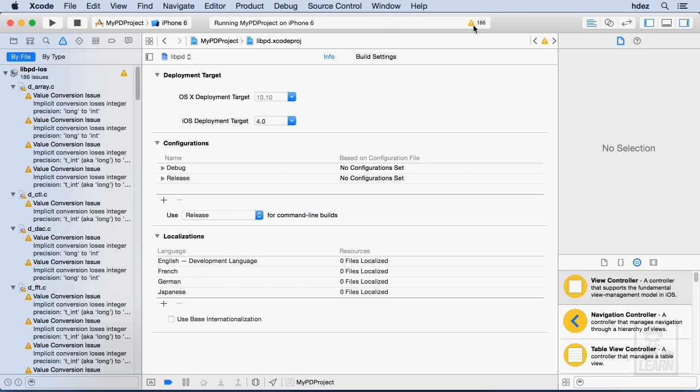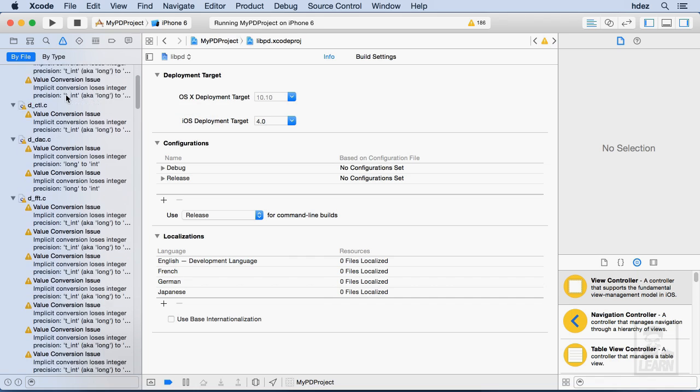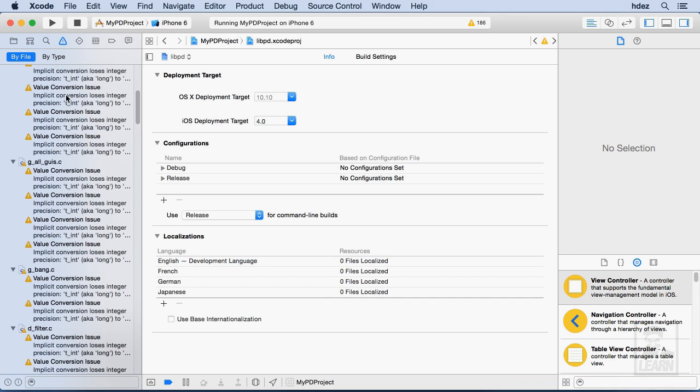Well, next to the caution triangle here, it says 186. And if I go to the navigator and click that same triangle, well, you see 186 errors.